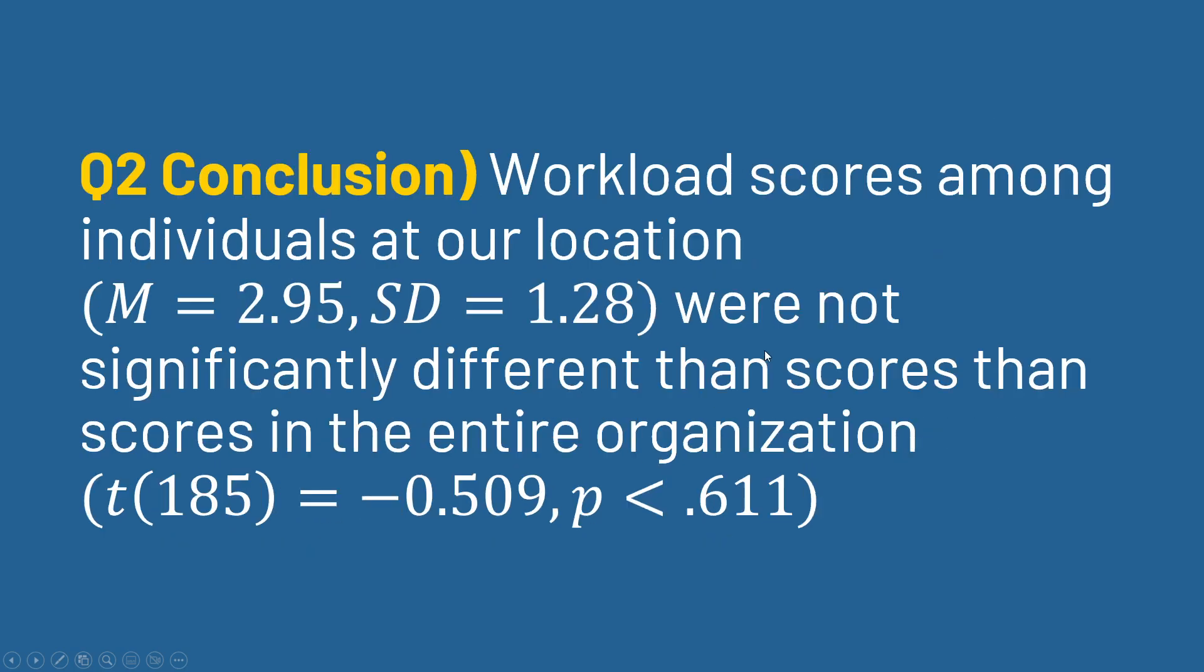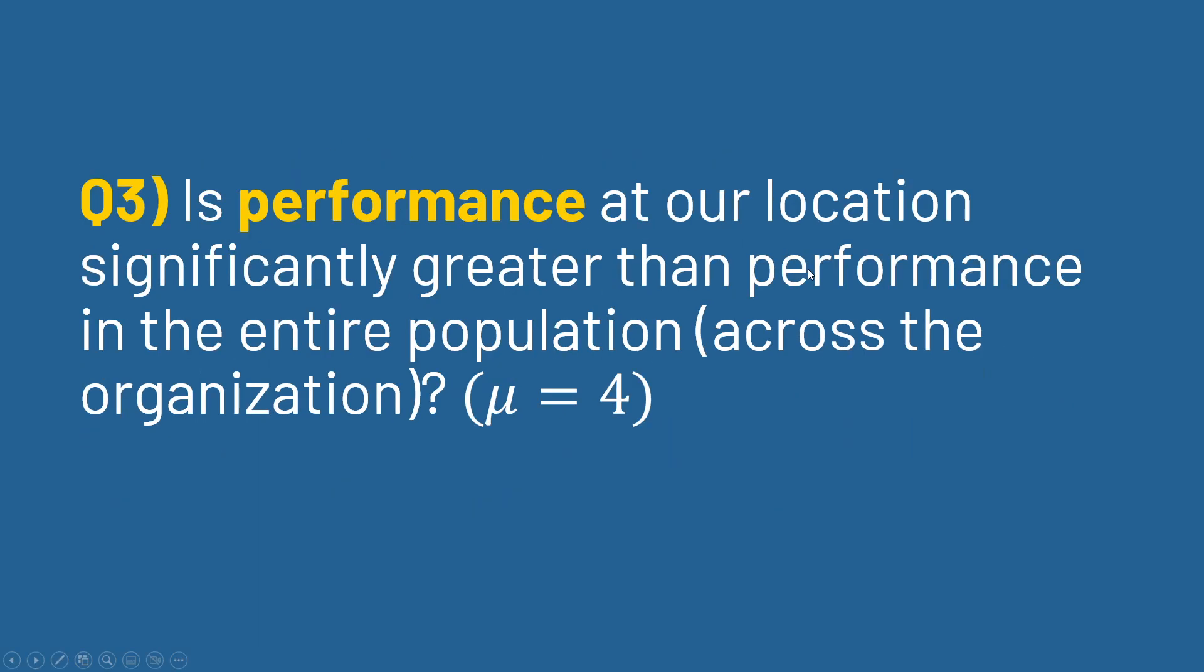And then for workload, we would say that this was not significant, right? Essentially the same approach, same general formatting, just without significance as opposed to the significant result from the first one. So let's look at one more t-test here to finish up our example.